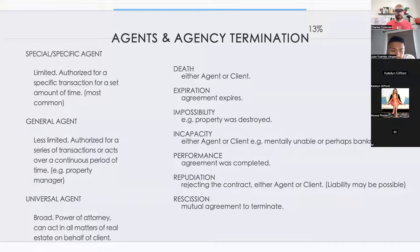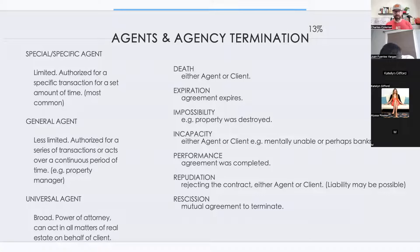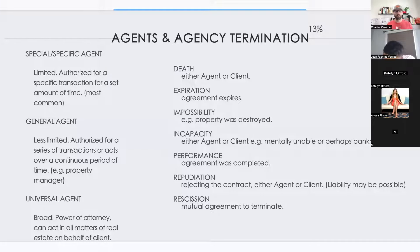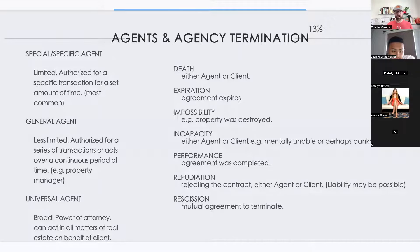A universal agent is someone that has POA — power of attorney. Think of a real estate agent you've given power of attorney to sign for you. If you're big into investments, this is an agent you've told: 'If this meets my criteria, just sign my name on the contract and I'll fund it.' Special agent = regular real estate agent. General agent = property manager. Universal agent = power of attorney.